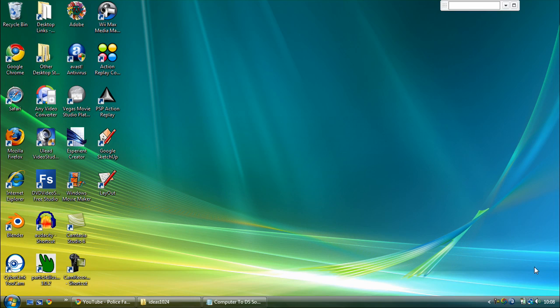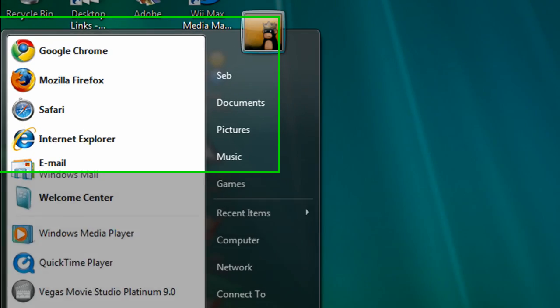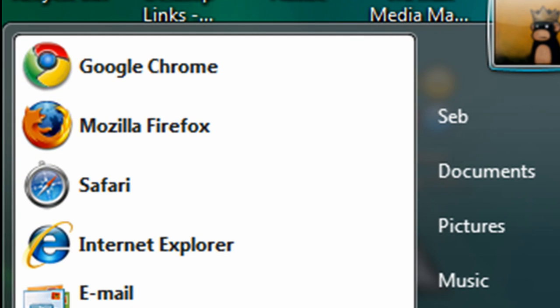Hello YouTube, today I'm going to show you how to play DS games on your computer, so basically I'm just going to start up my Firefox.